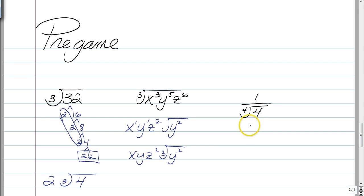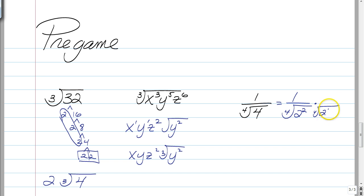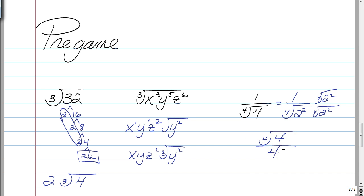The last pre-game problem is when you have a radical in the denominator. Remember, this is 1 over the fourth root of 2 squared. So in order to evenly take a fourth root, it needs to have an exponent of 4. How many more 2's do you need in the denominator before you can evenly take the fourth root of it? Well, you need two more. So we're going to multiply the top and bottom by the fourth root of 2 squared again. That gives you the fourth root of 4 on top and just your 2 in the denominator, because we now have the fourth root of 2 to the fourth power.